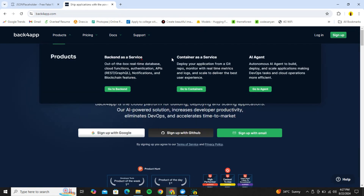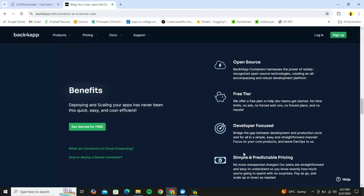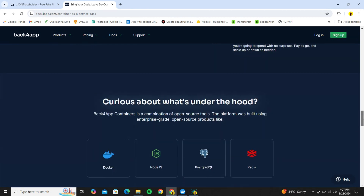The third service Back4App has is an AI agent. This is an amazing one because with it you can build, deploy, and make changes to apps using just prompts, which is great for automation. In this video we are going to cover Containers as a Service, so let's start the practical work.